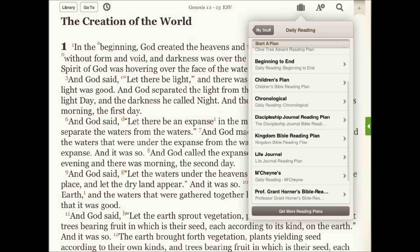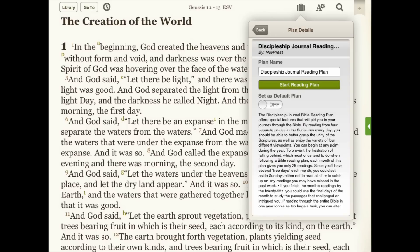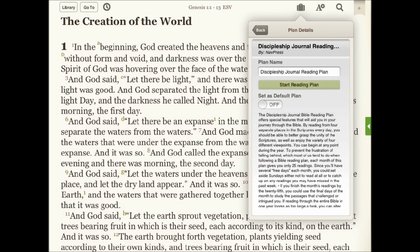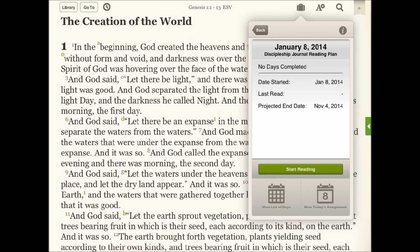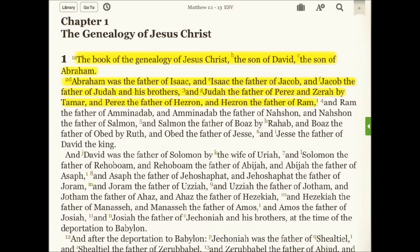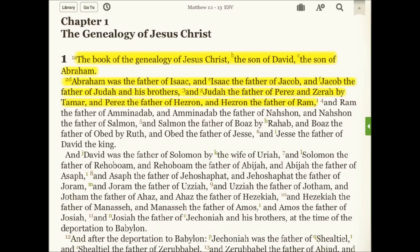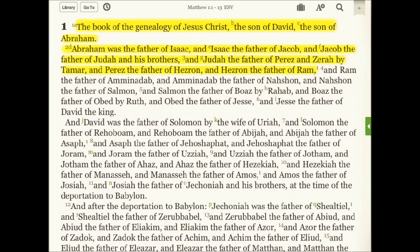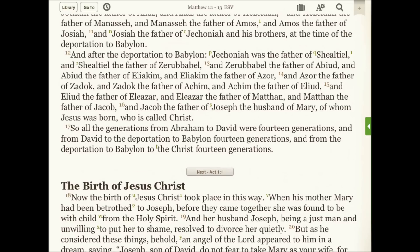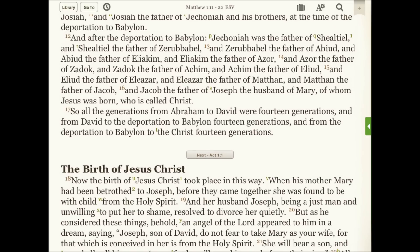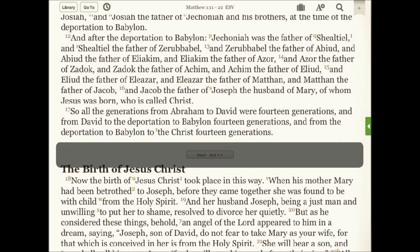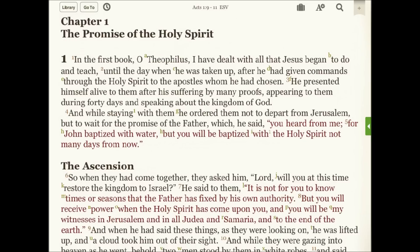To start the reading plan, I simply tap the Start Reading button and then I begin to read for that day's entry. As each day's entry comes to an end, you'll see a little button that you simply tap that tracks your reading plan progress.